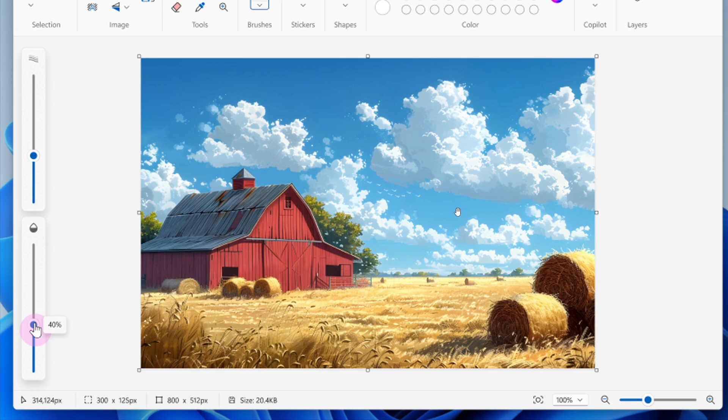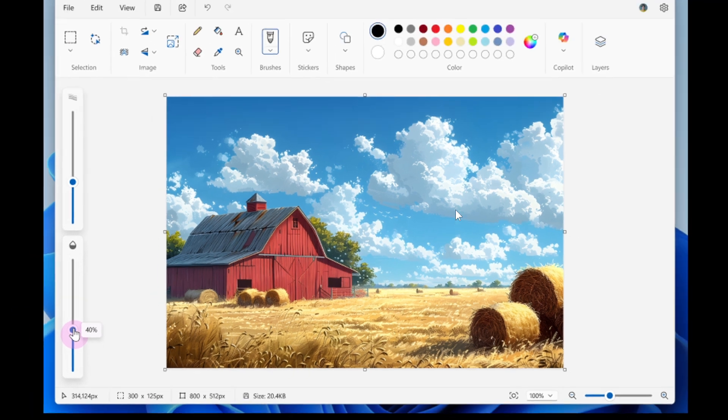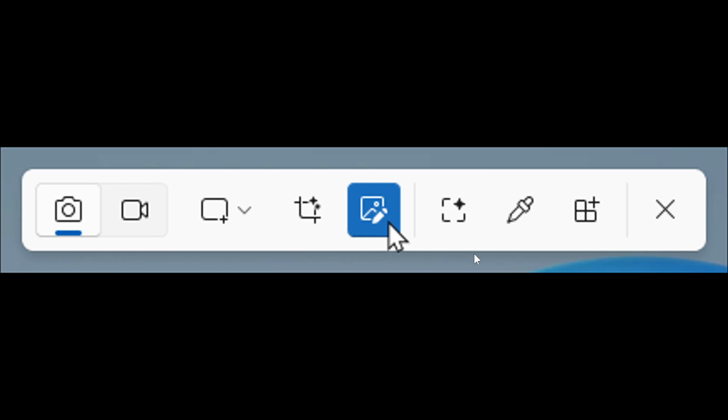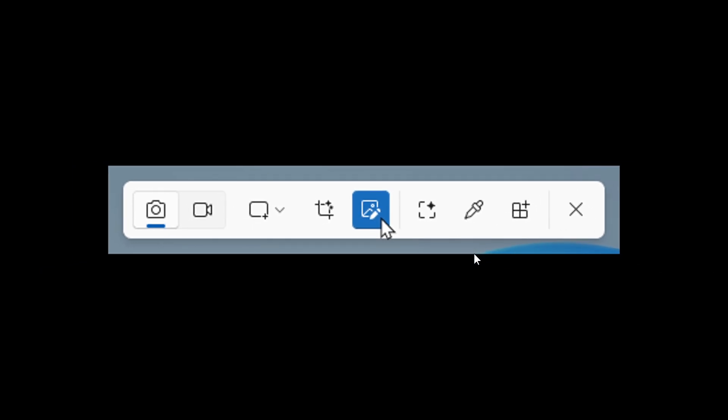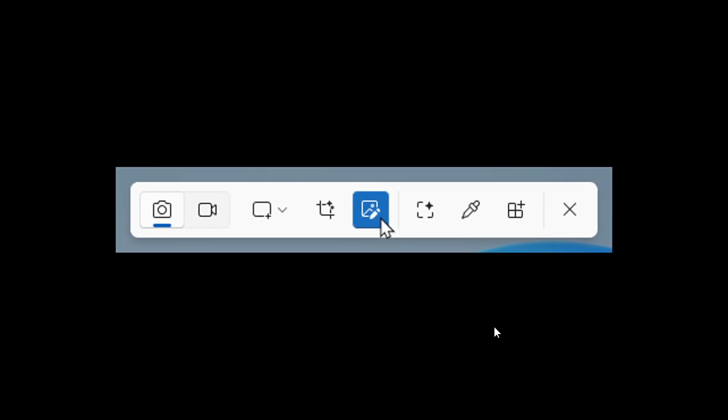Next up is Snipping Tool. Microsoft says this update introduces Quick Markup, a faster way to annotate your screenshots and streamline your workflow.